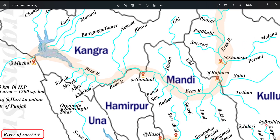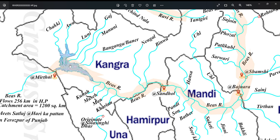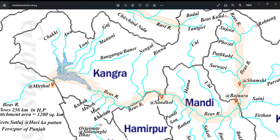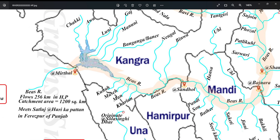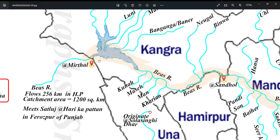River Bayas is then joined by left bank tributaries named Khariyaan, Maan, Maseh, and Kunah. Then it forms the Pong Reservoir. Other tributaries joining in Pong Lake are Chakki Khad, Awa, Looni, Gaj Khad, Manuni, and Banganga or Baneer. After the formation of Pong Lake or Pong Dam, it leaves Kangra district at a place named Meertal.